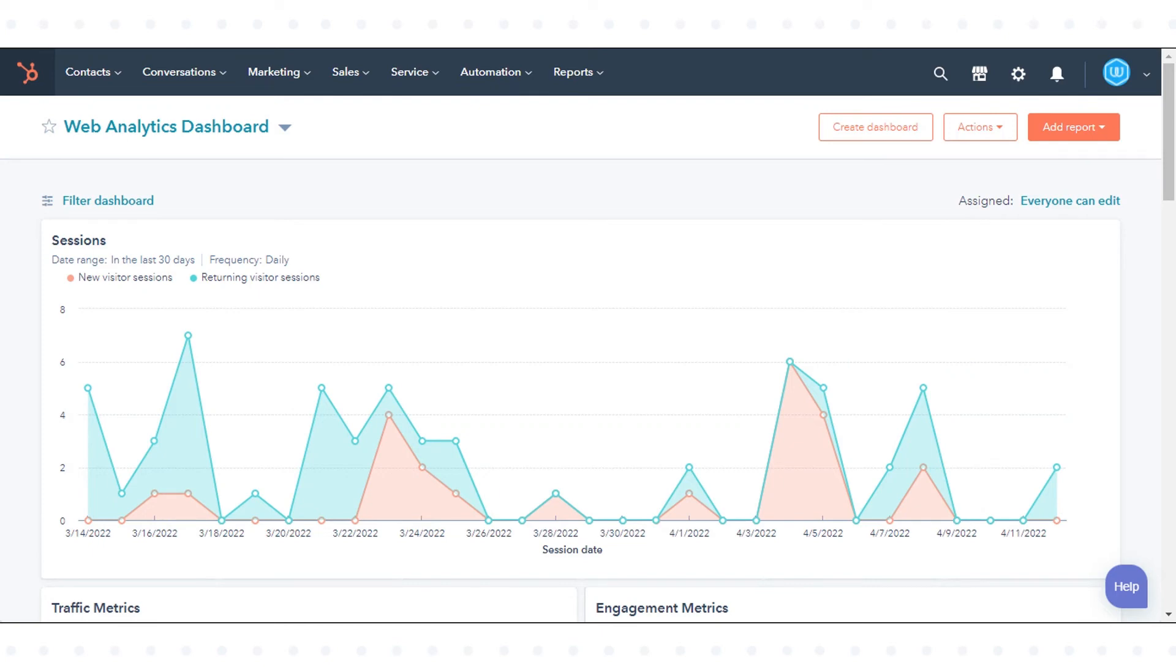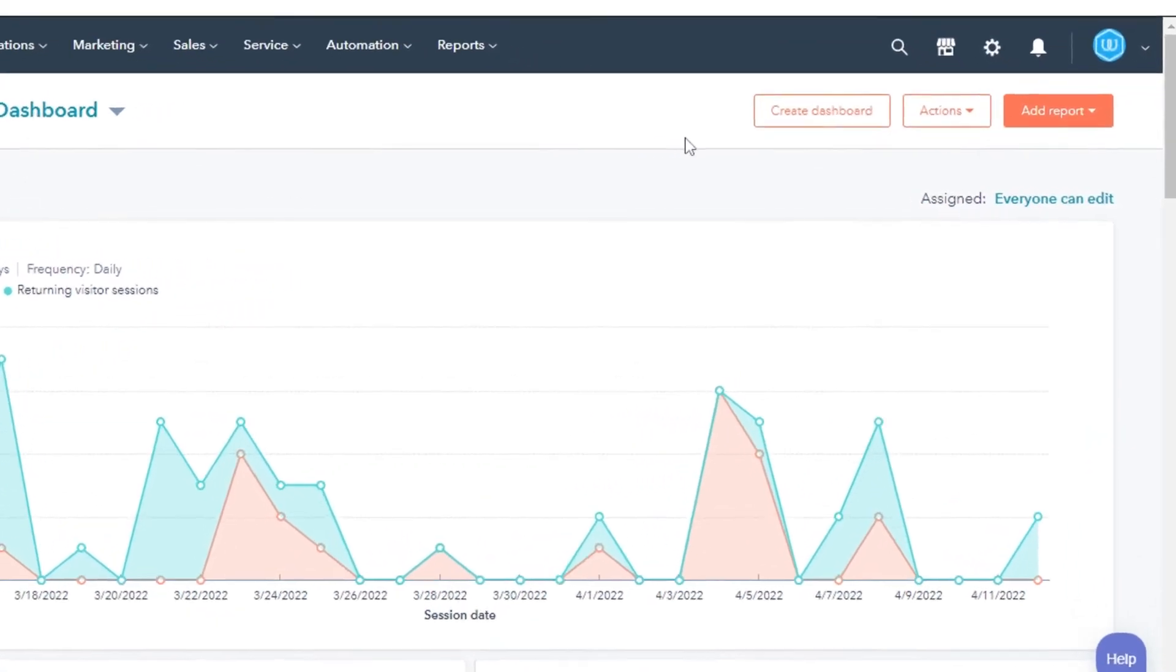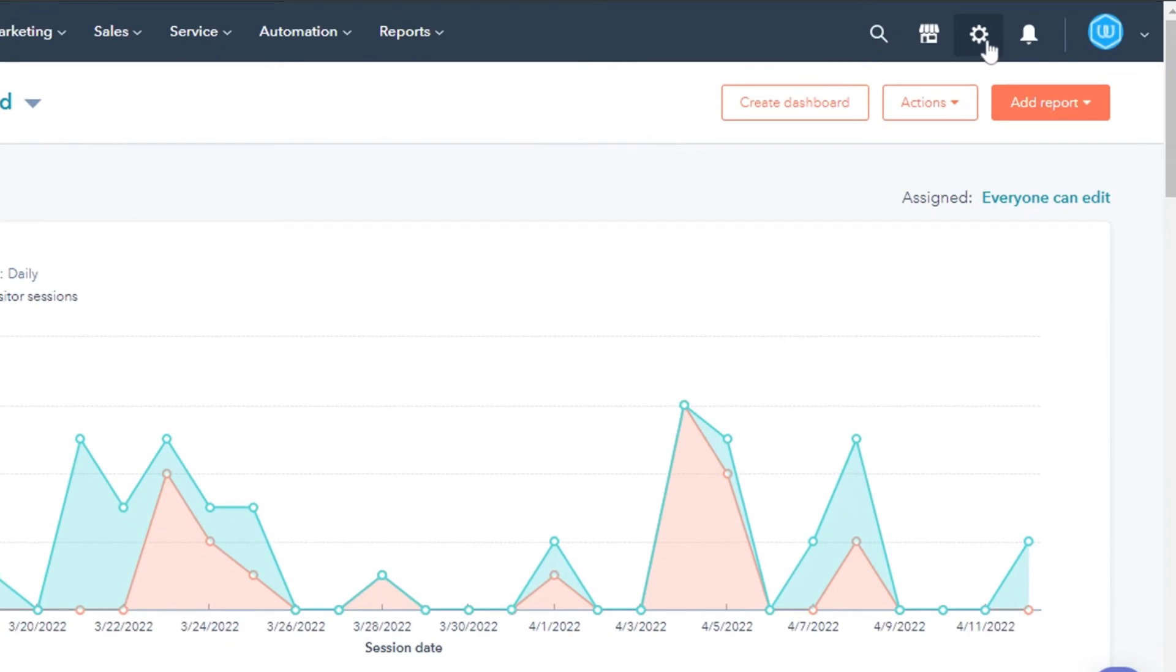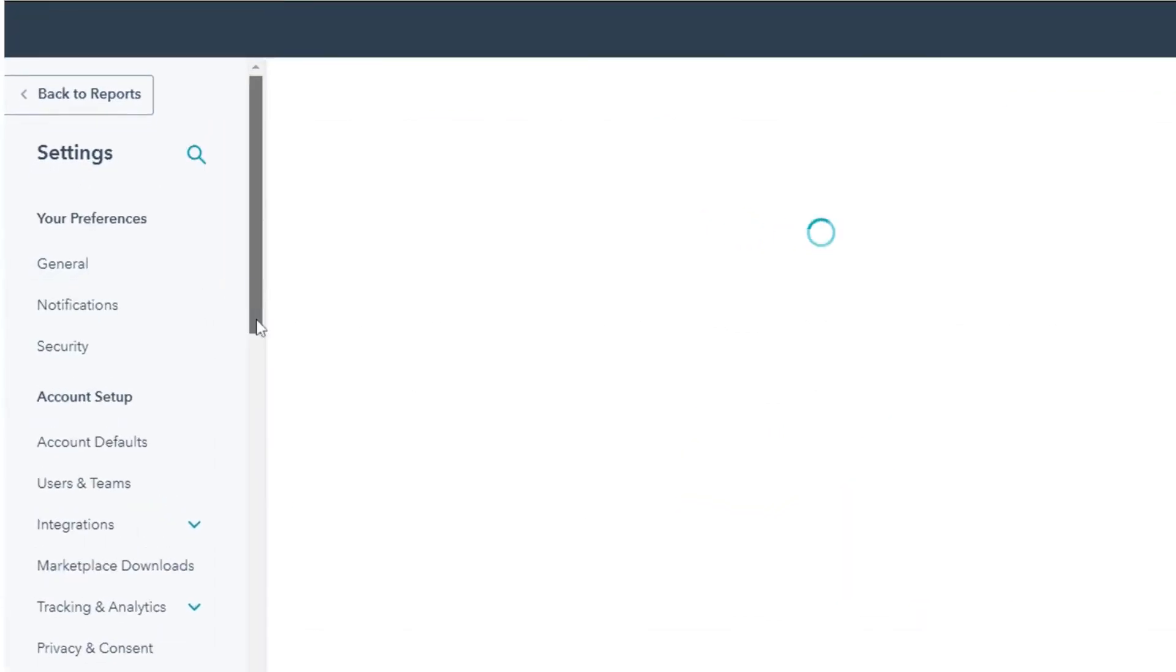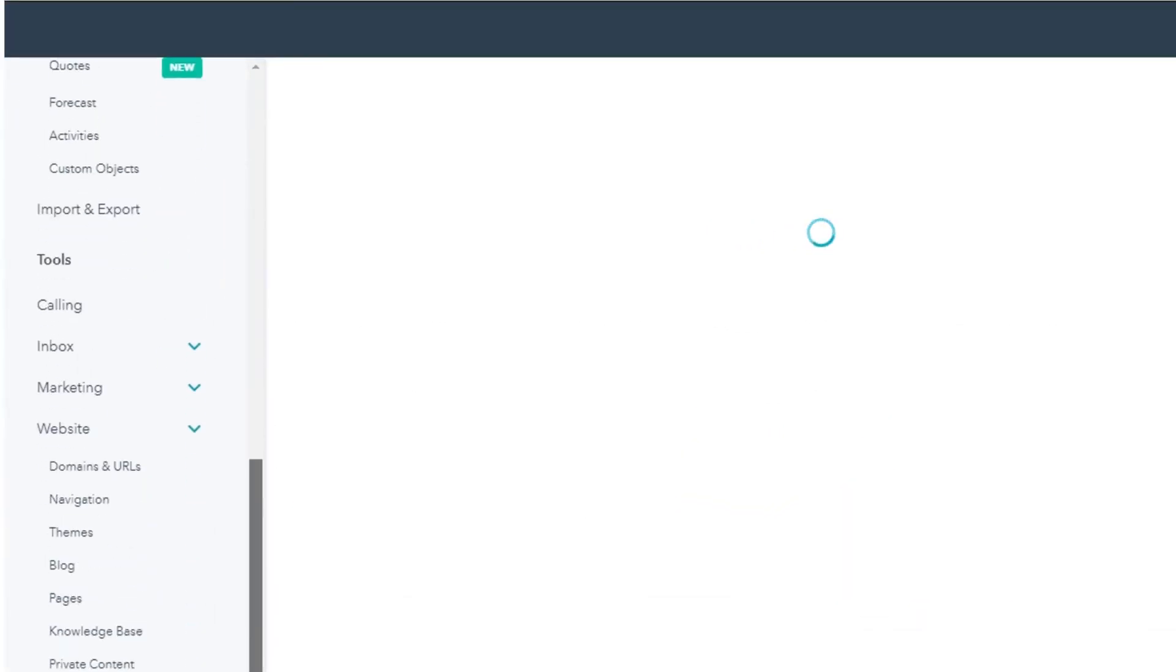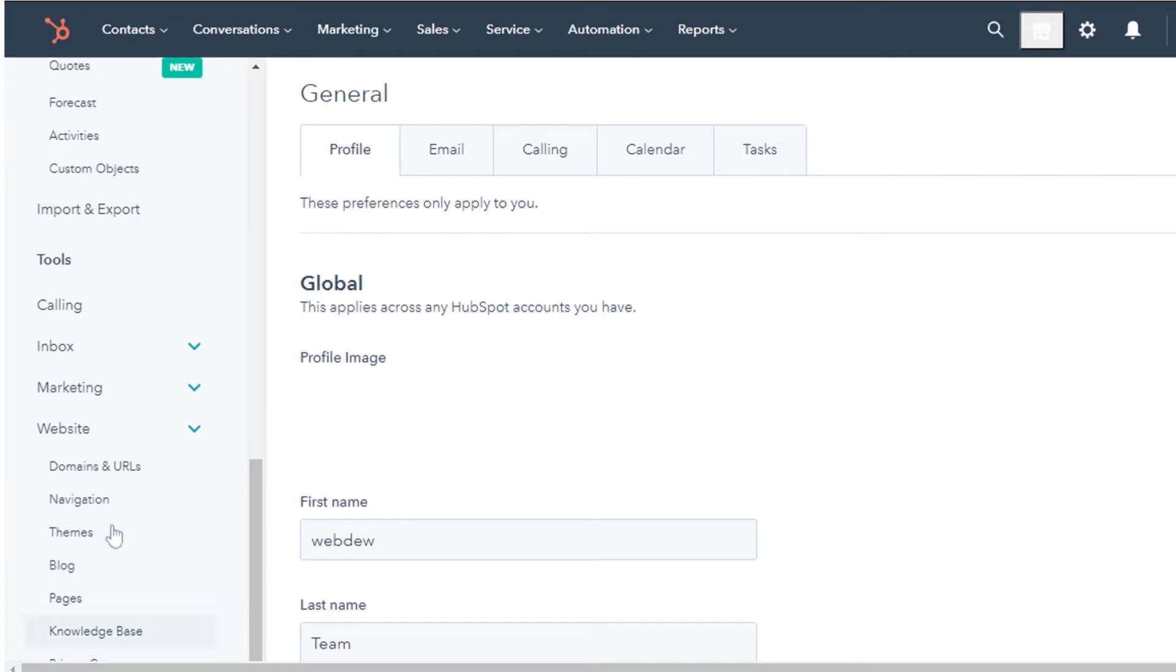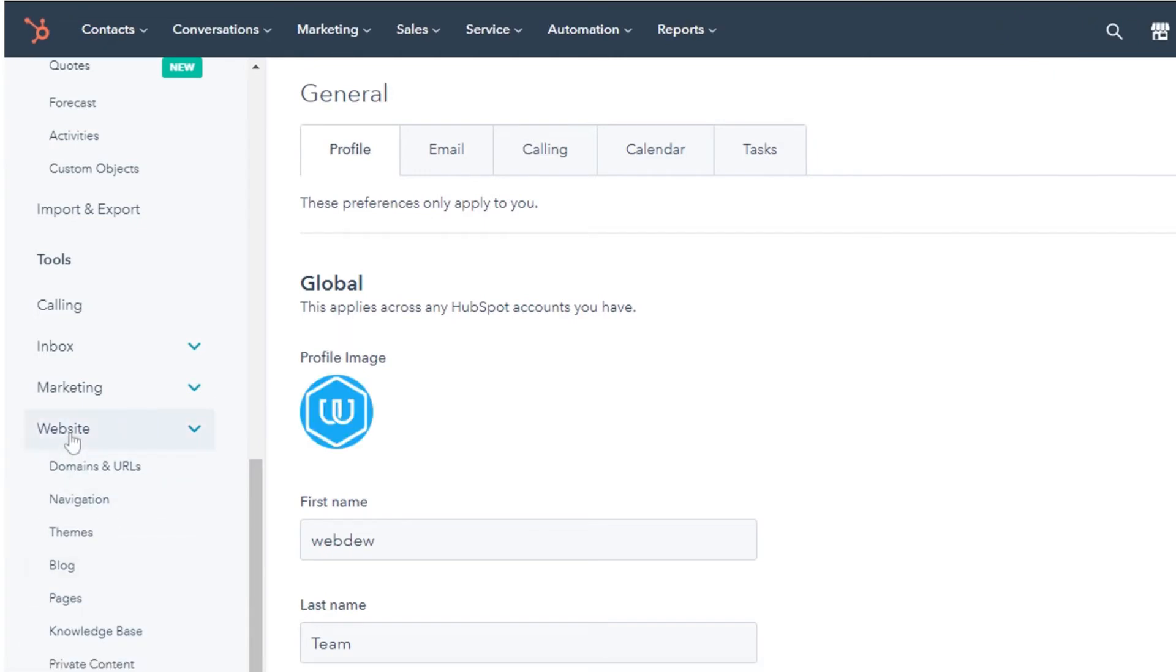In your HubSpot account, click the settings icon in the main navigation bar. In the left sidebar menu, navigate to the website. In the drop-down menu, click pages.